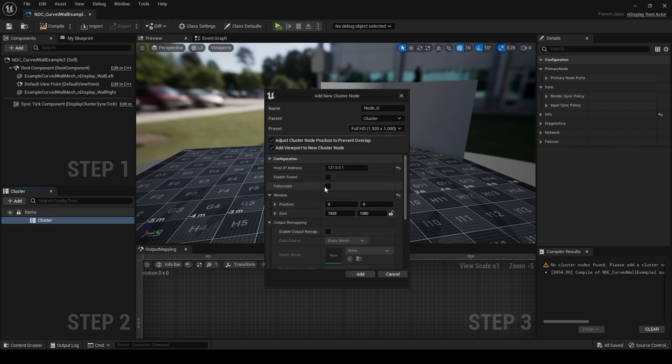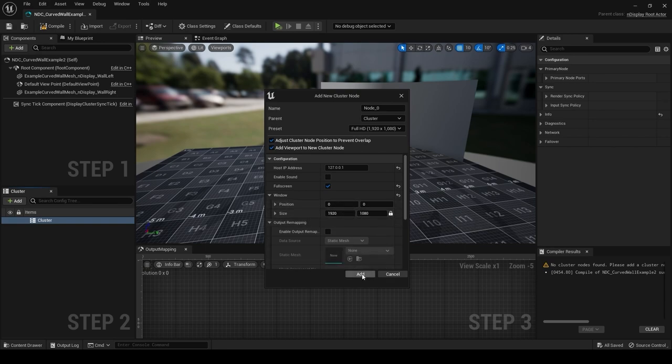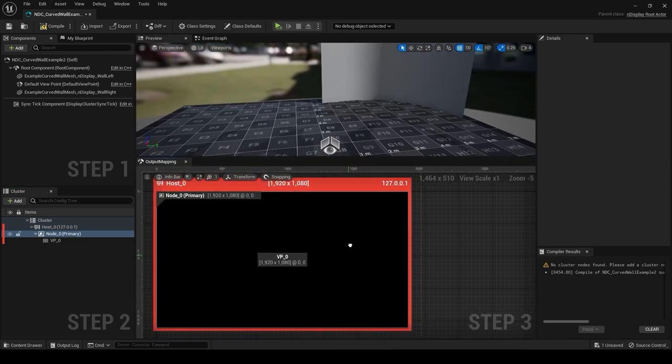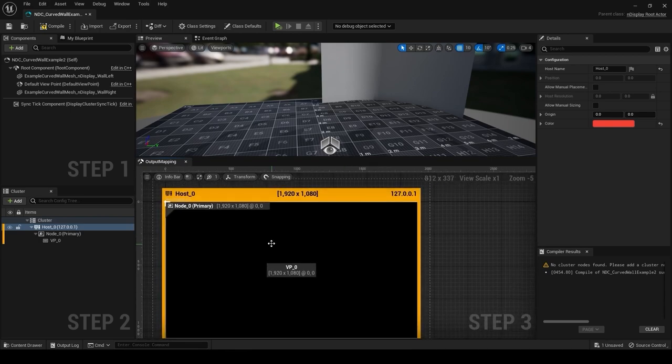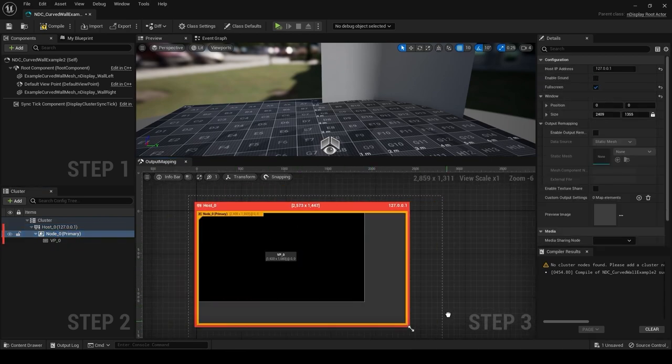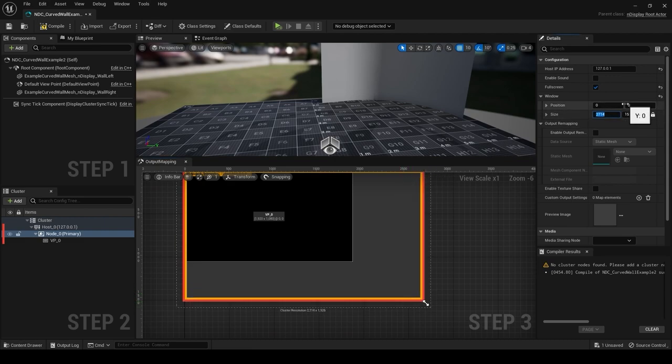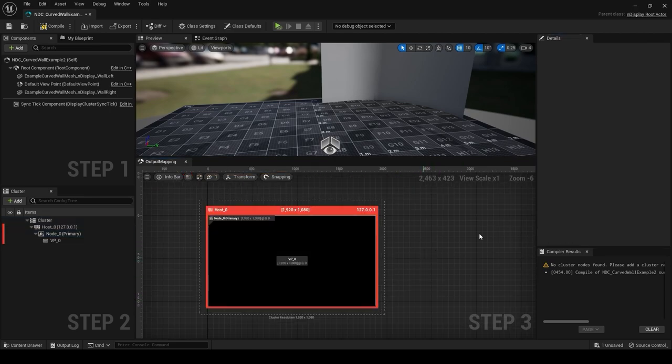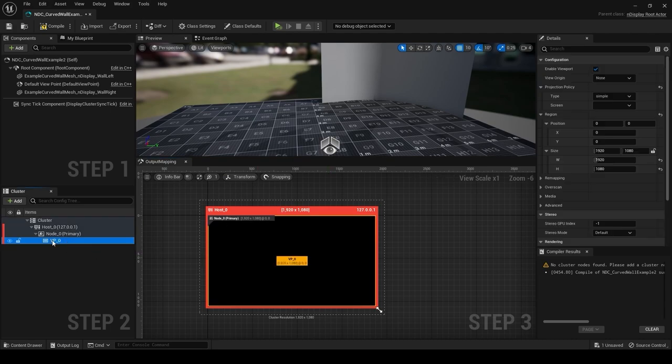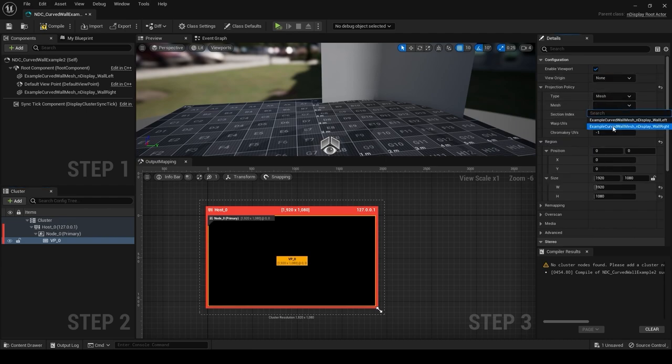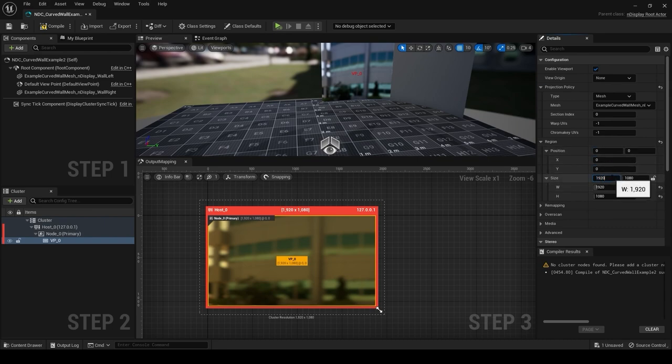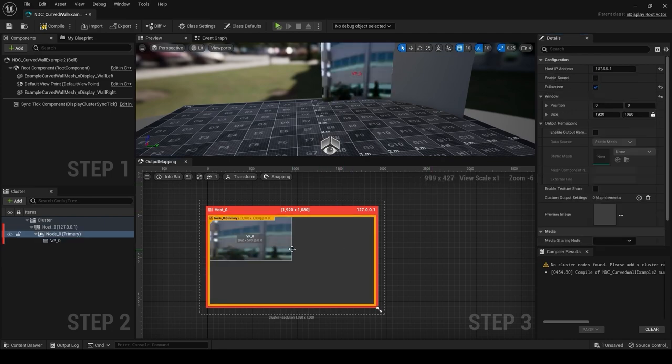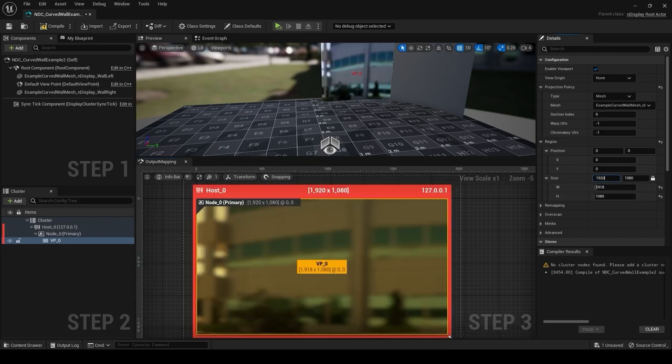So you can right click, add new cluster node, and you can see we get a host IP address. For now this is just my current IP address. You can set the resolution of your screen. That's really useful for getting the best quality out of each computer that you might be using. You can do enable sound, you can do full screen which I'm going to check. My size is just going to be 1920 by 1080 and that will set a size for now. I'm going to press lock. So just add that for now and we get this representation of our first host here. We can go type, we can go mesh, we select our mesh, curved wall left.